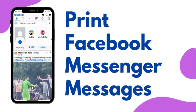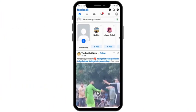How to print Facebook Messenger messages. Hello viewers and welcome back to our YouTube channel. In today's video I will be teaching you guys how to print Facebook Messenger messages.